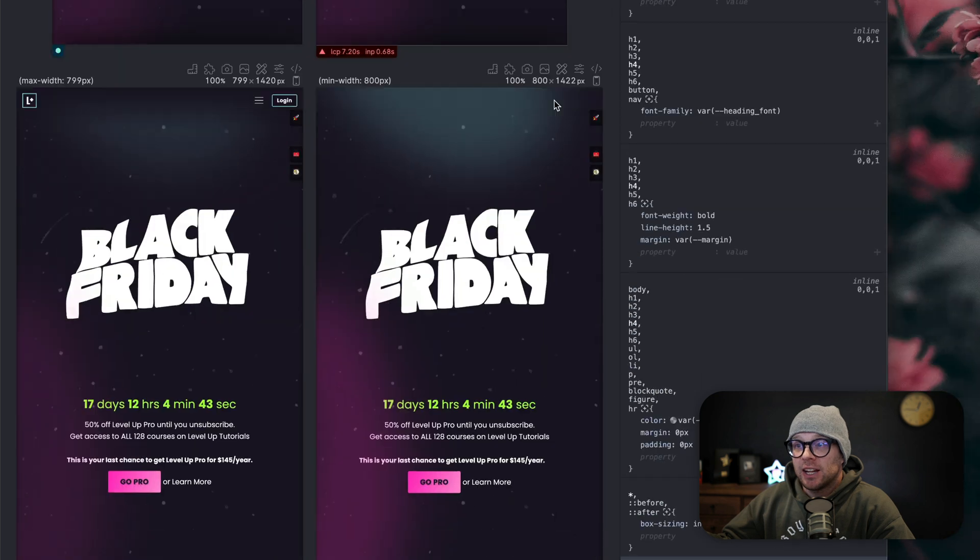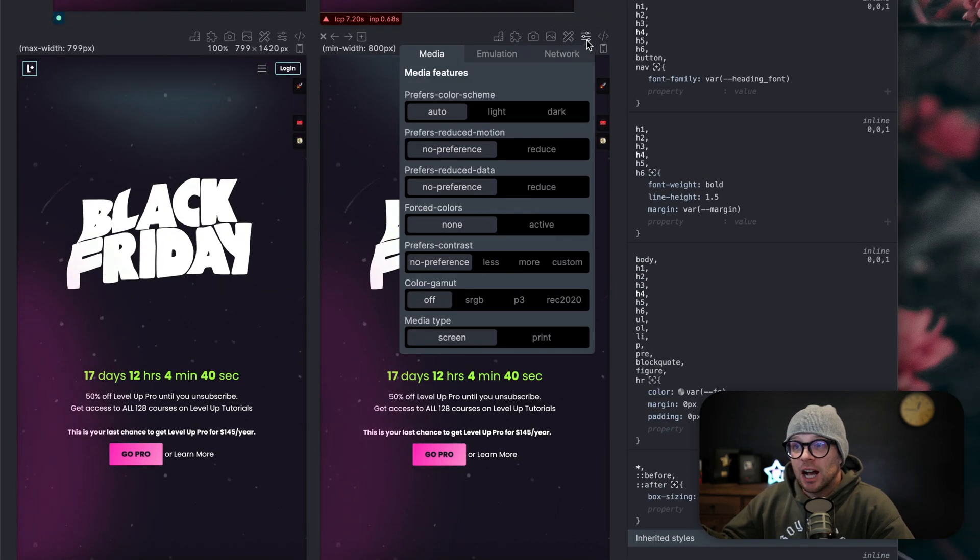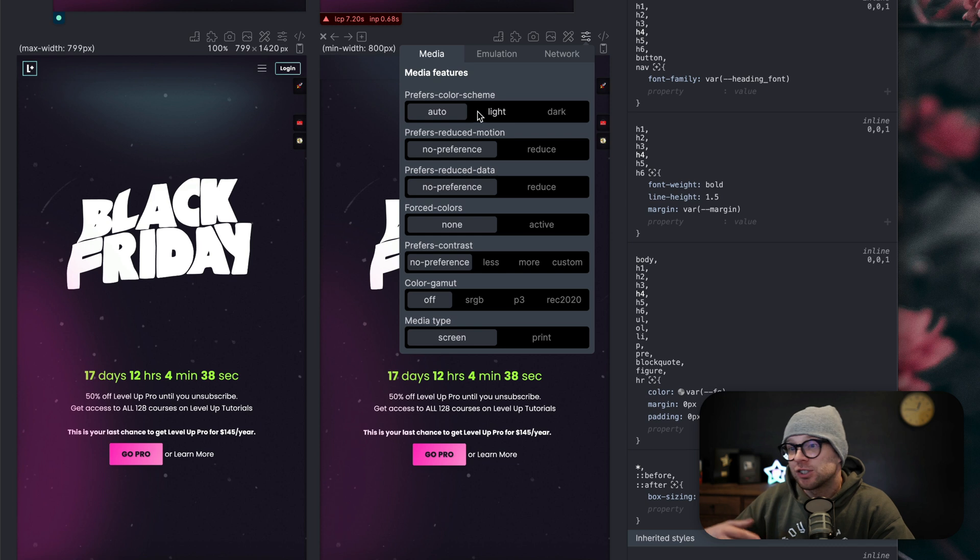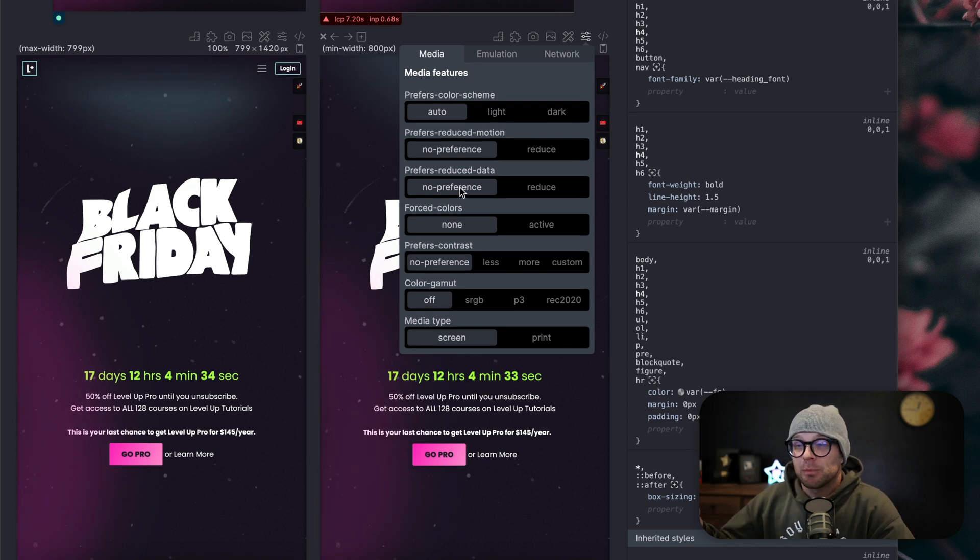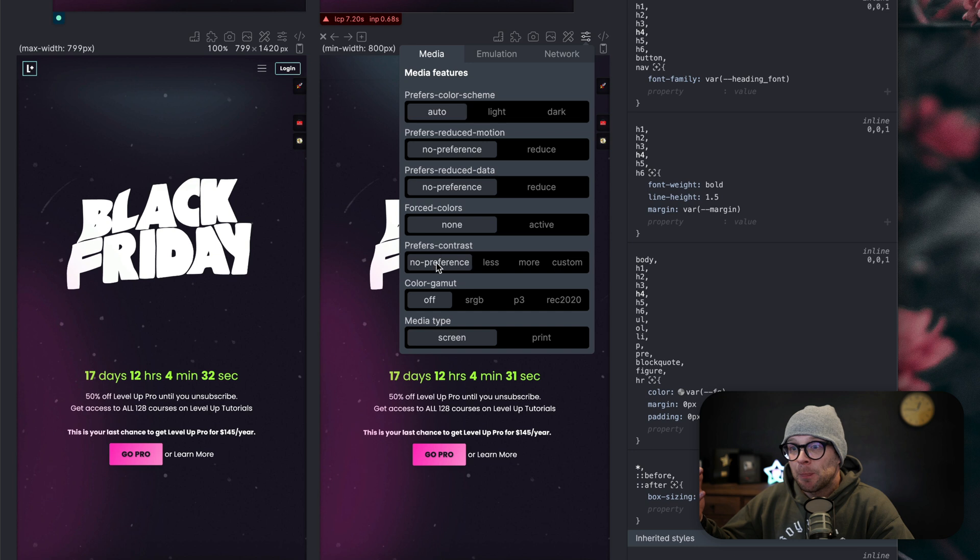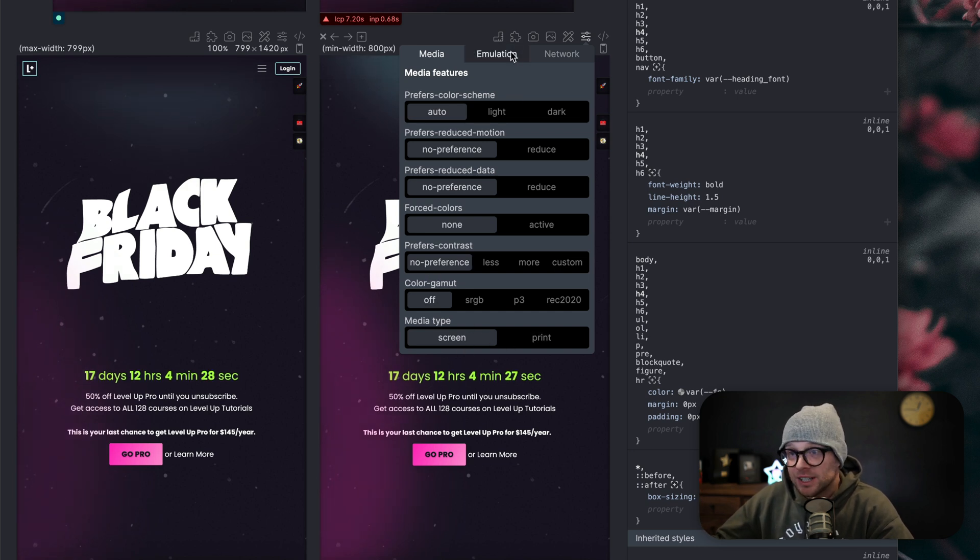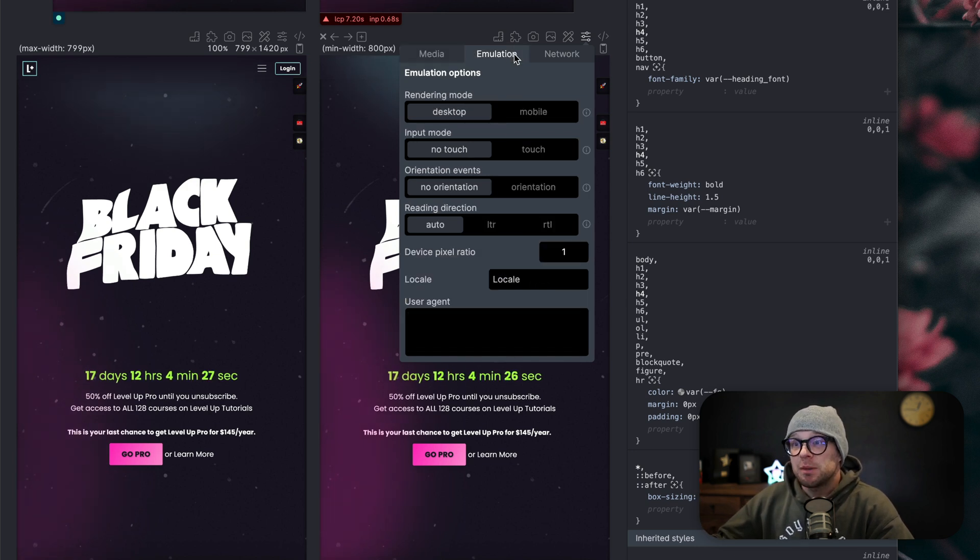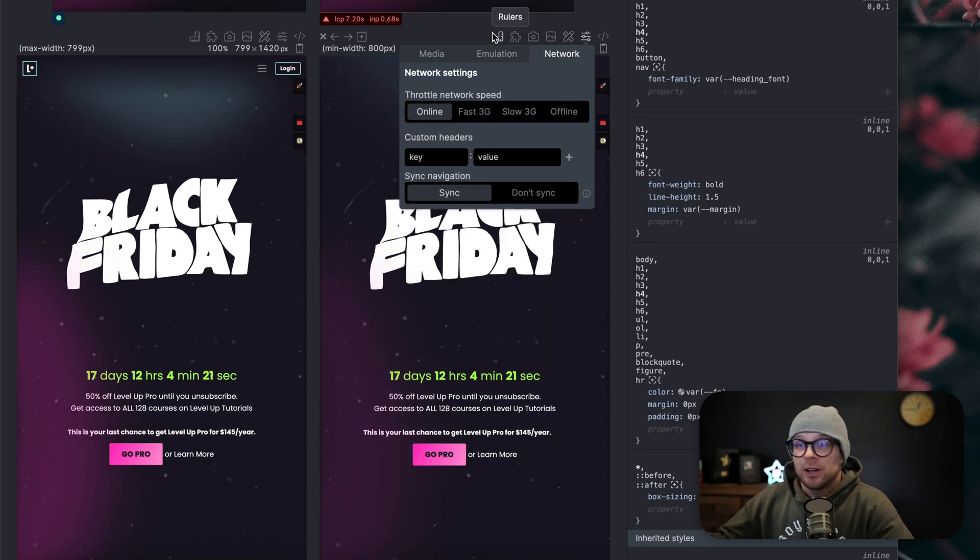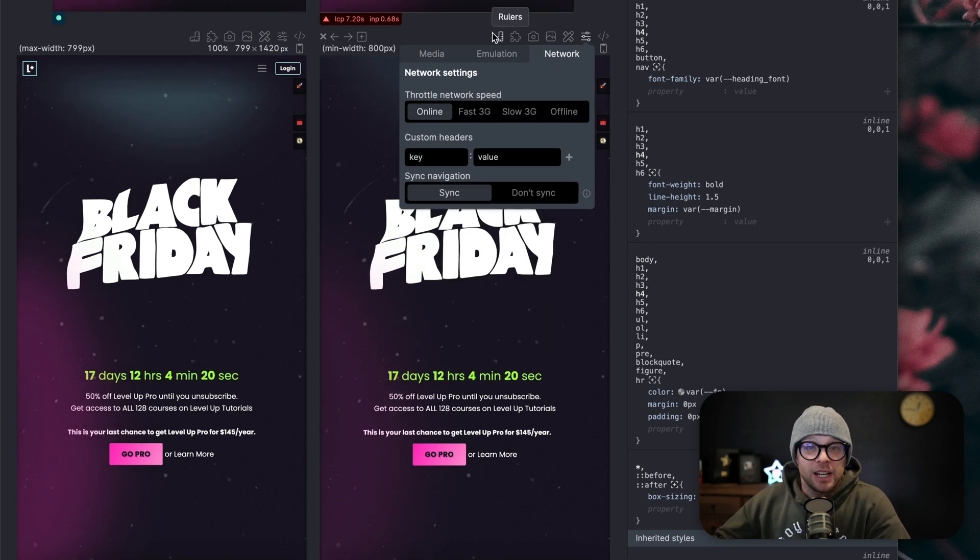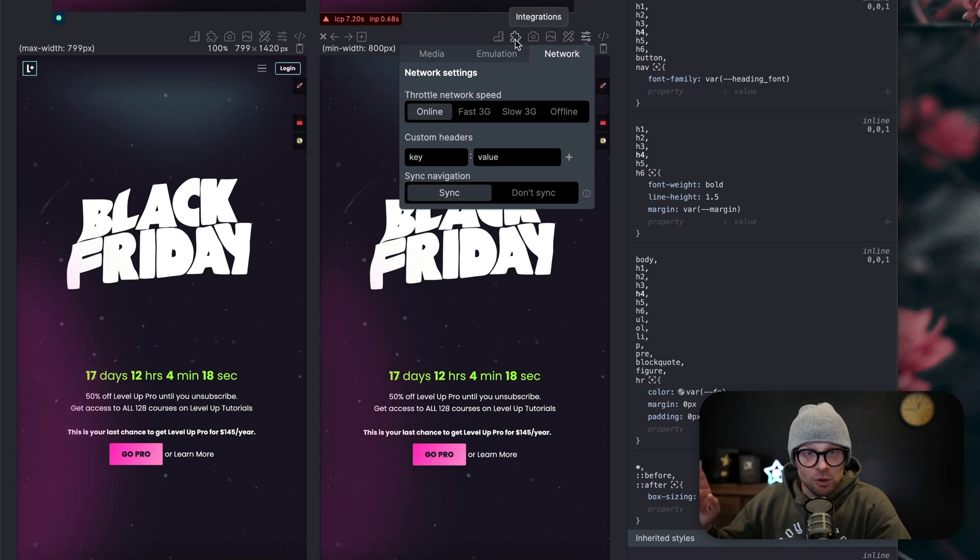Not only that, but it gives you some really incredible tools for each of these individual panes. What we can do is we can turn on different options, whether that's prefers color scheme light or dark, prefers reduced motion, prefers reduced data, contrast, color gamut, media type screen or print.